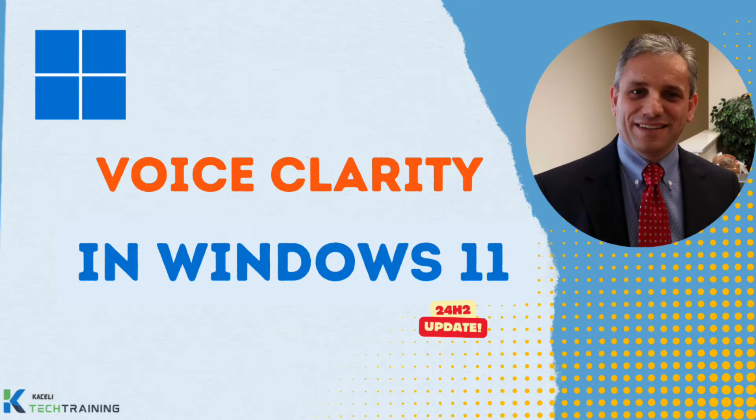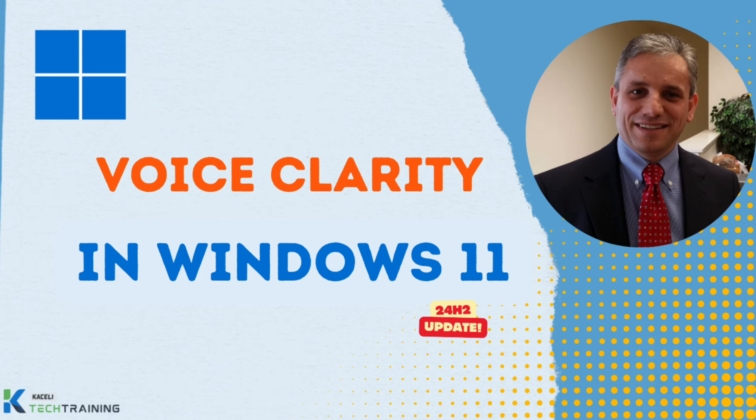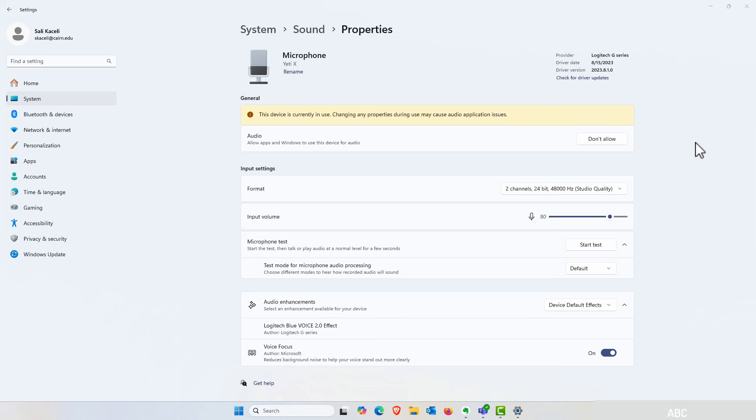With the 24H2 release of Windows 11 Microsoft has introduced Voice Clarity an AI powered microphone enhancement feature that will remove background noise when you are on a call or recording.